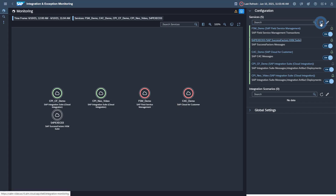This concludes the standard setup for Integration and Exception Monitoring. Thank you for watching this video. You now know how to set up Integration and Exception Monitoring for SAP SuccessFactors with SAP Cloud ALM. For further information regarding the technical setup, feel free to consult the SAP Cloud ALM for Operations Expert Portal, which is continuously updated with the latest news. A link to the Expert Portal is provided in the description of this video.